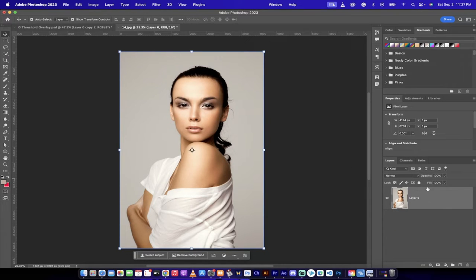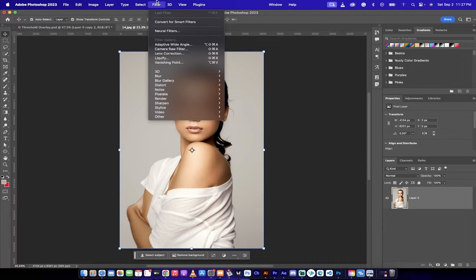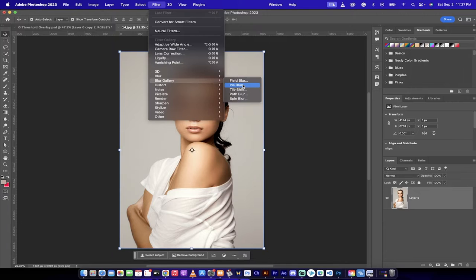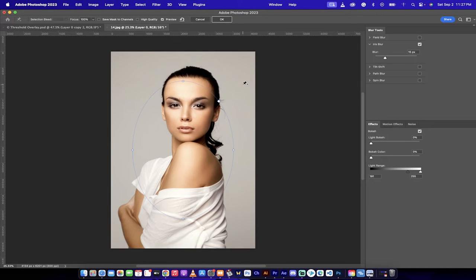Load up your image like I've got here. The next step, go to the top, go to Filter, go to Blur Gallery, and then select Iris Blur.